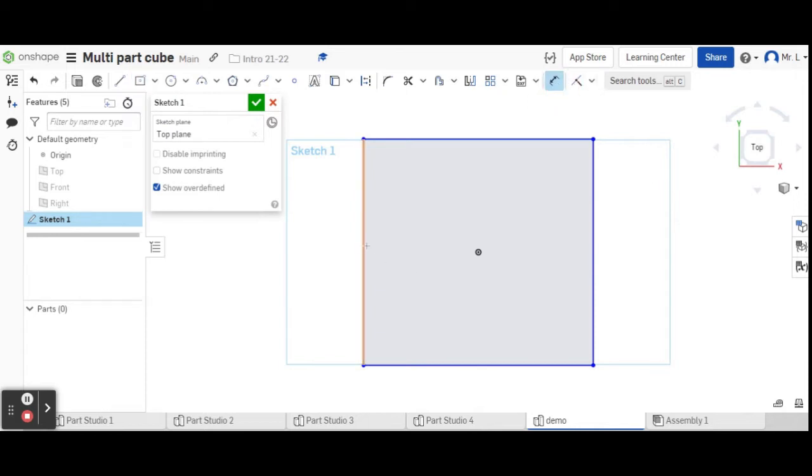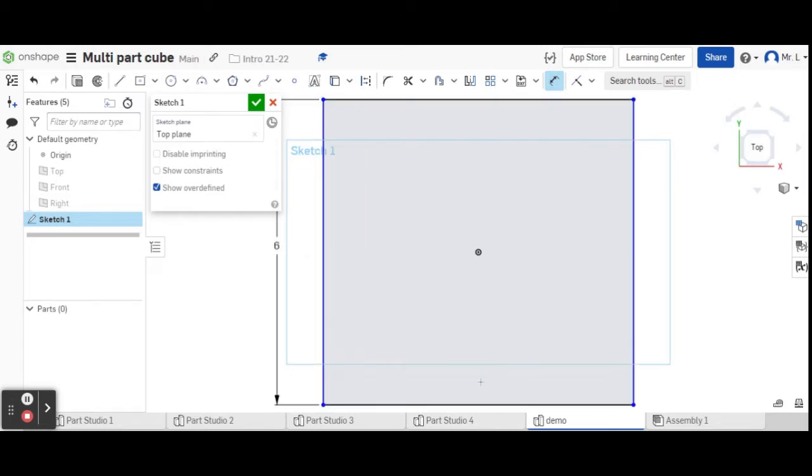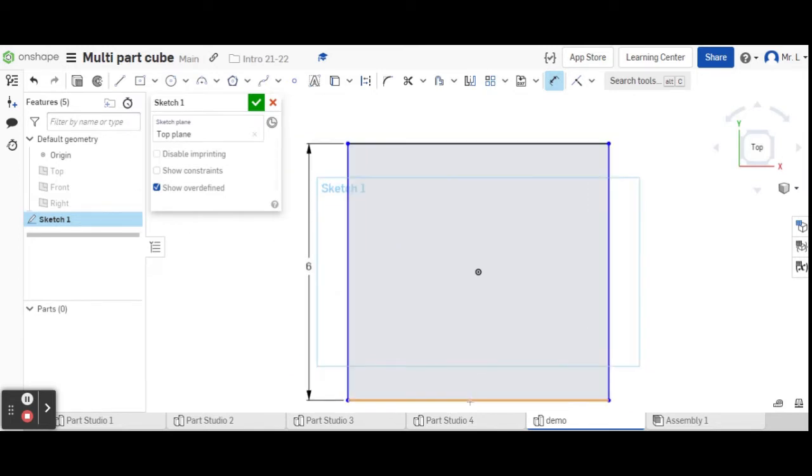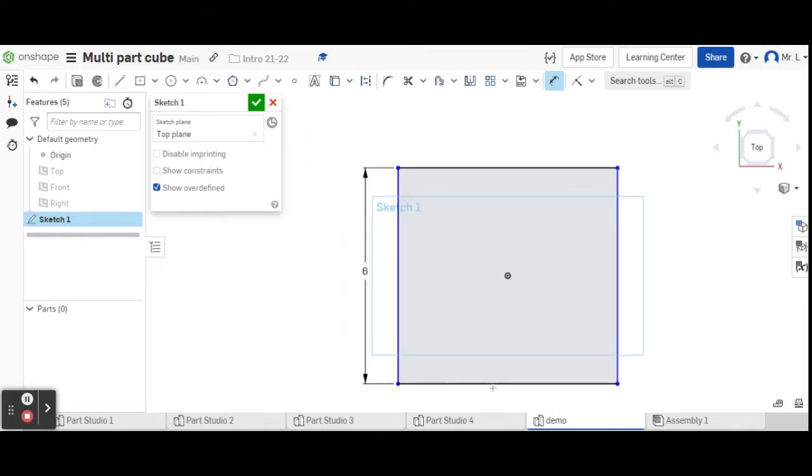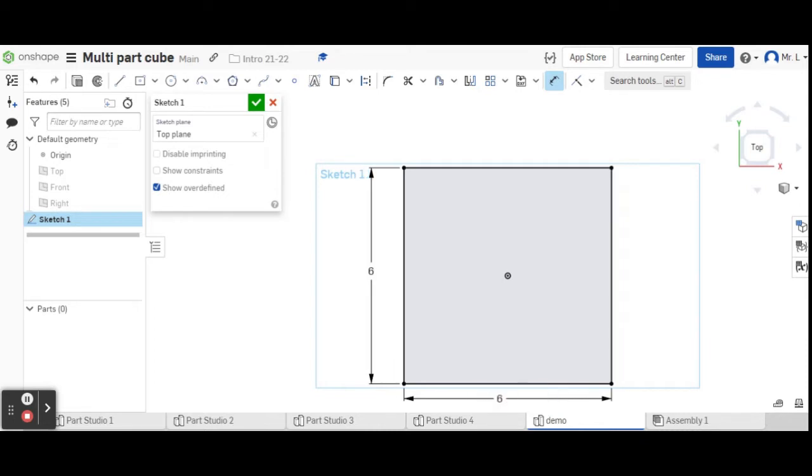We're going to go to the dimension tool, grab the right wall, and dimension that at six inches. Six, enter. Then we're going to do the same thing on the bottom. Grab that, make that six, enter. We are done with our first sketch.